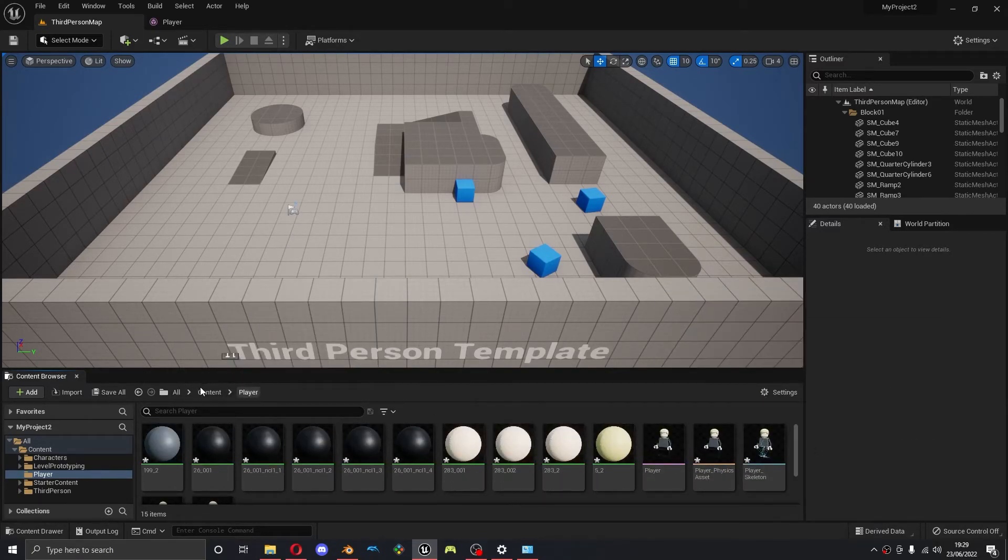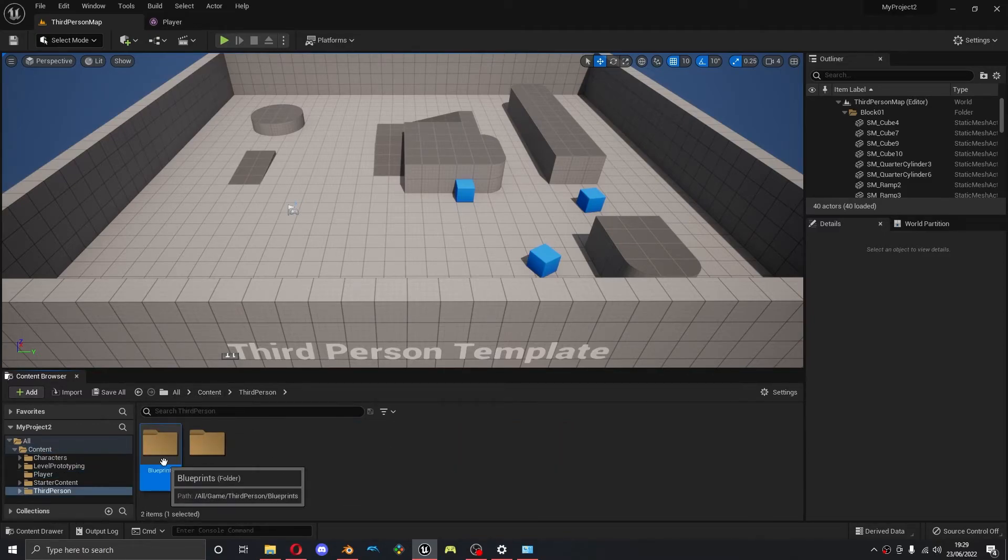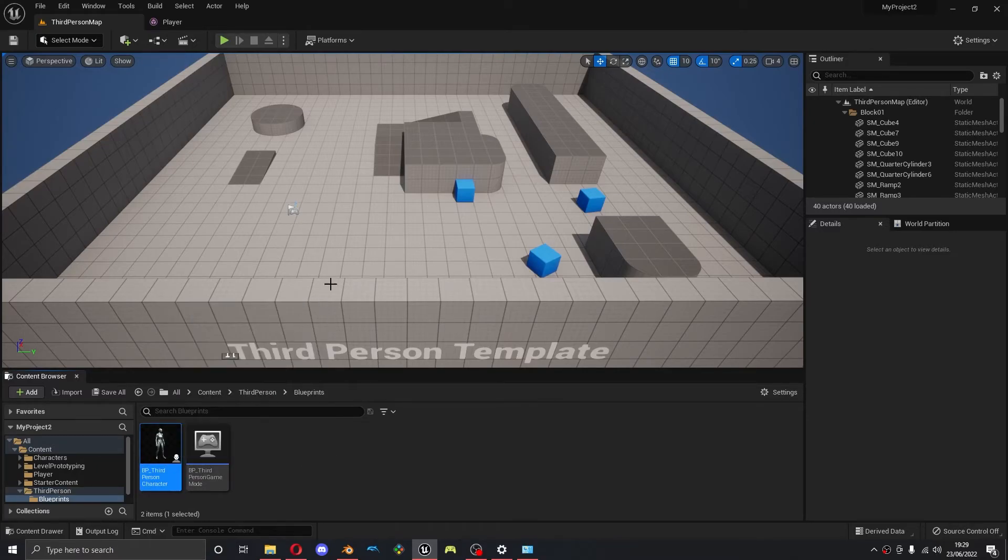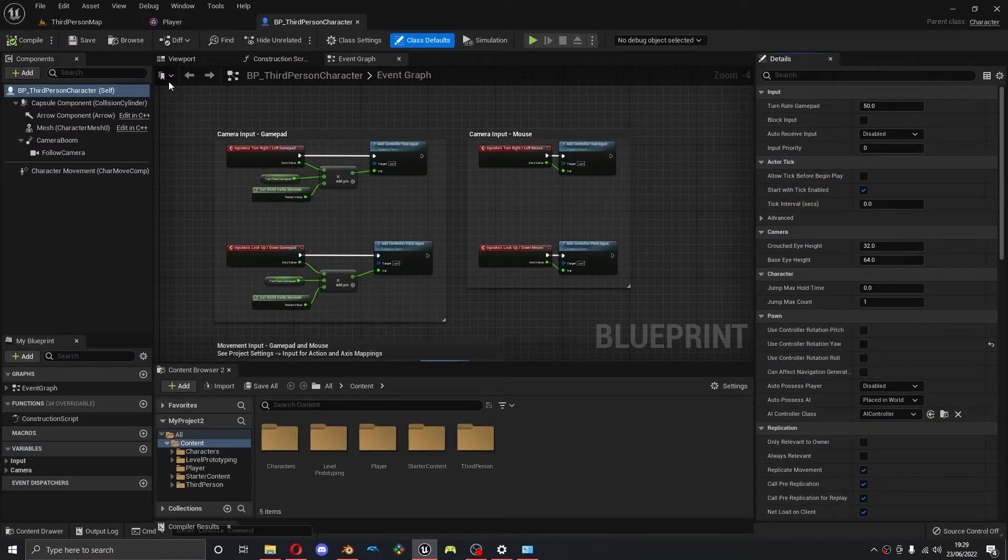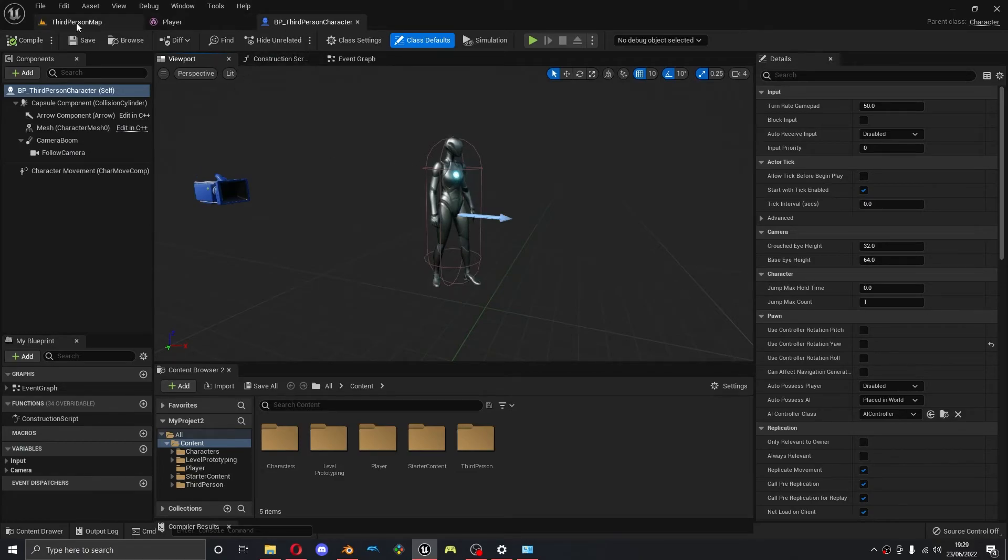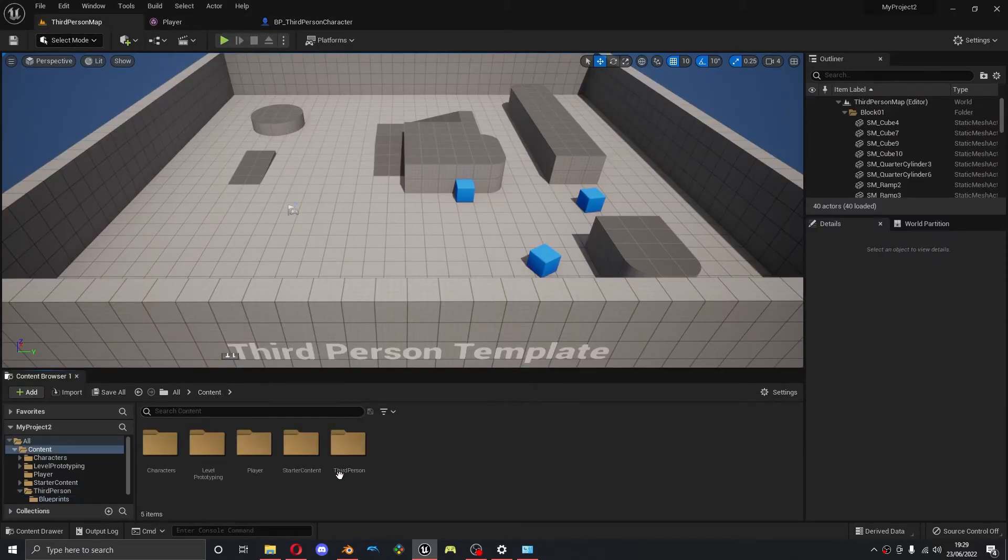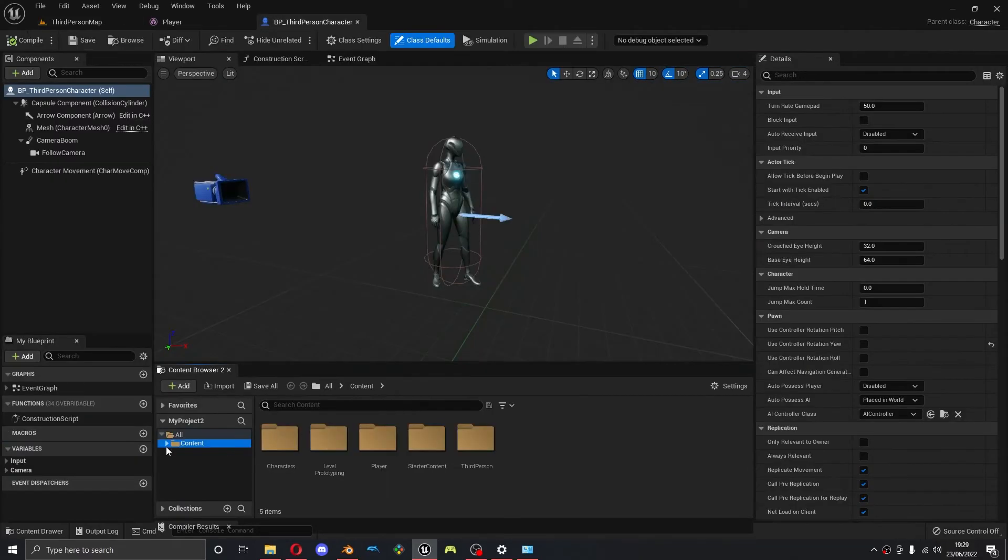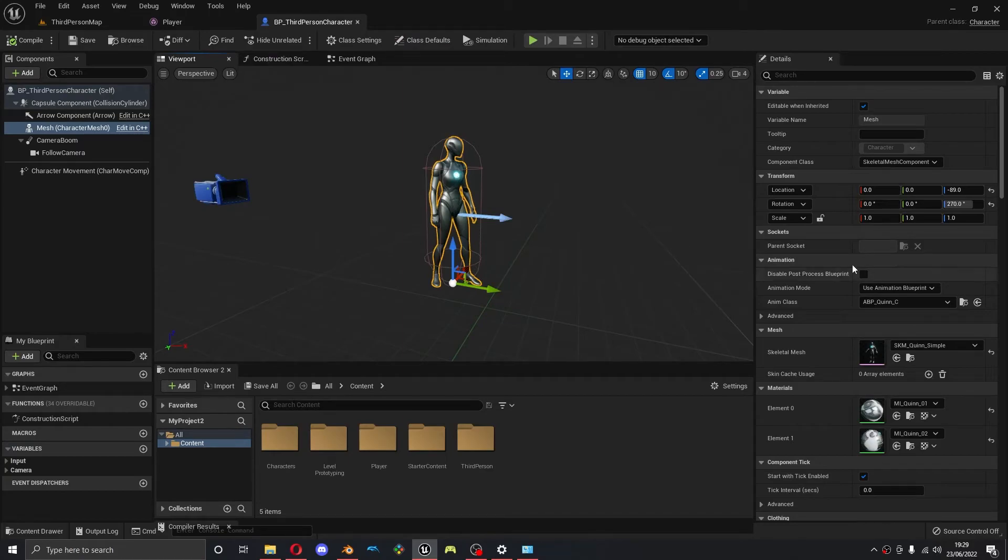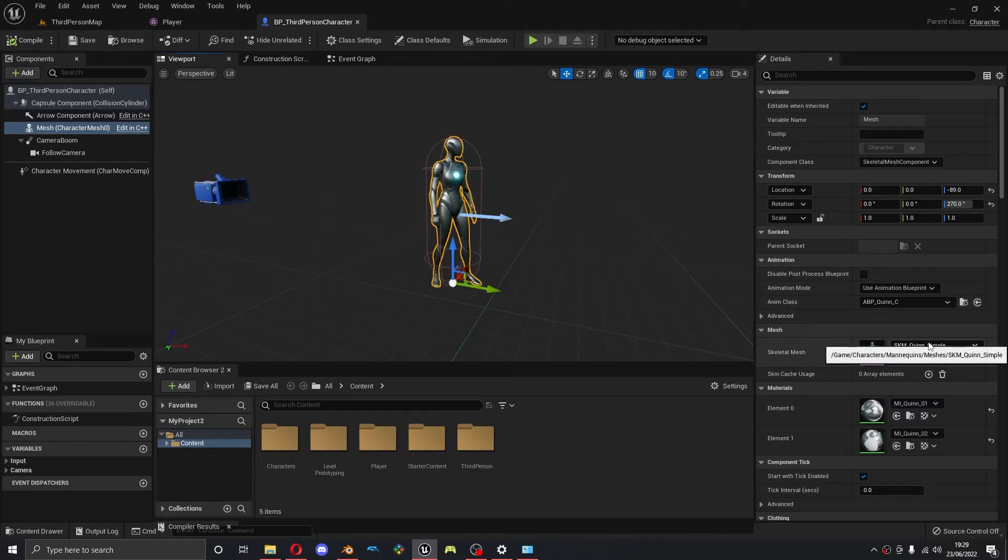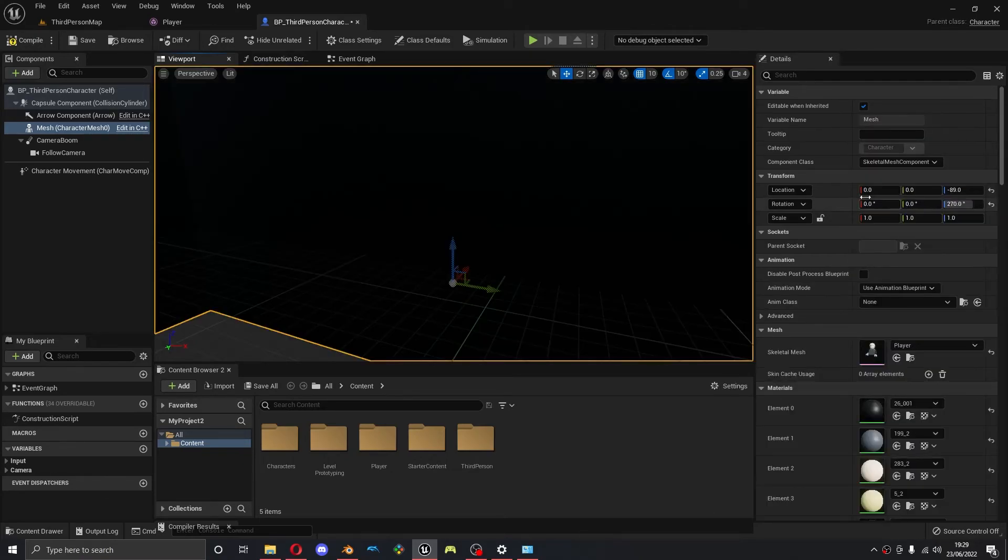So what I'm going to do quickly is change my third person character into the character that we just imported. So I'm going to go into the third person character. That's in Content, Third Person, Blueprints, and then Third Person Character. So I'm going to select his body, and you can see he's got a skeletal mesh down here. This is what the player sees on the screen. So I'm going to select this and change it to player, which is our player. And you can see he's way too big.